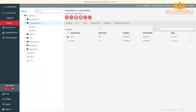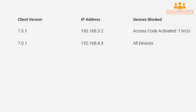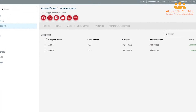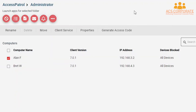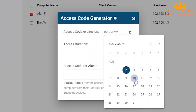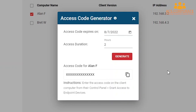If the user has a connection to the CurrentWare server, you will see when their access code is active under the Devices Blocked column in the Manage window. To create an access code, select an individual user or computer from the list by clicking the leftmost box next to their name, then click Generate Access Code. Set an expiration date of up to 30 days, set how many hours the access code will be active for, then click the Generate button to generate a unique access code. Press the icon next to the access code to copy it to your clipboard, then share it with the user you generated the code for.